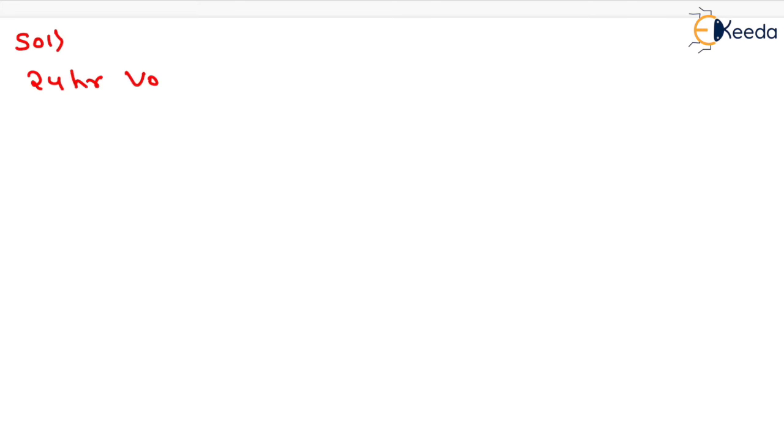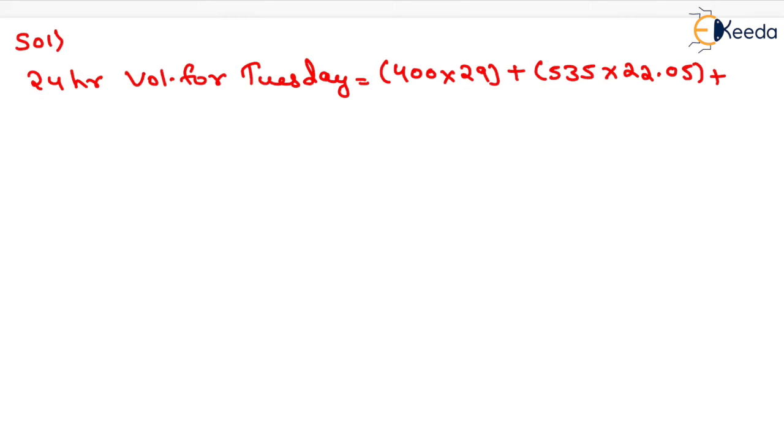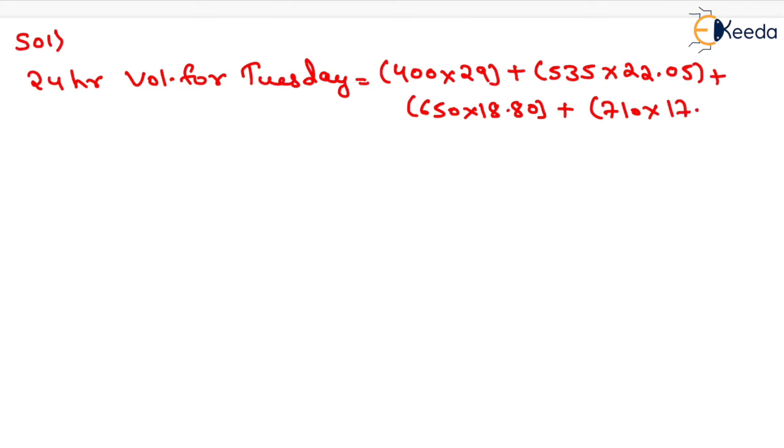First of all, we need to find the 24-hour volume for Tuesday. It can be determined by multiplying the number of vehicles with the hourly expansion factor. So it will be equal to 400×29 + 535×22.05 + 650×18.80 + 710×17.10 + 650×18.52.